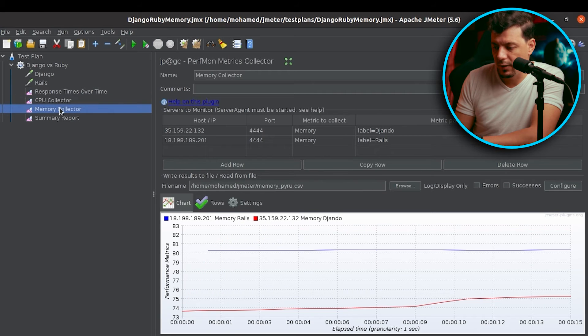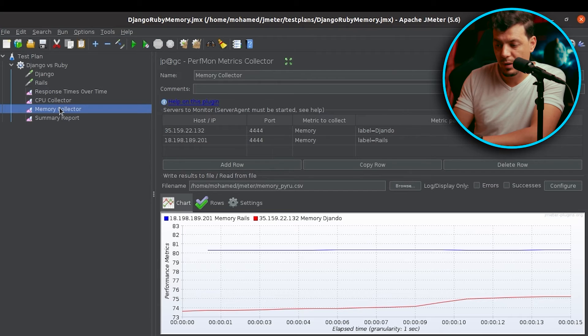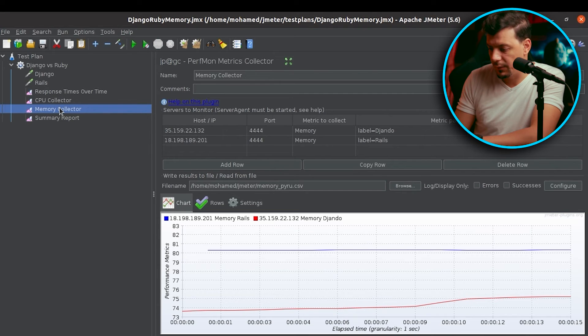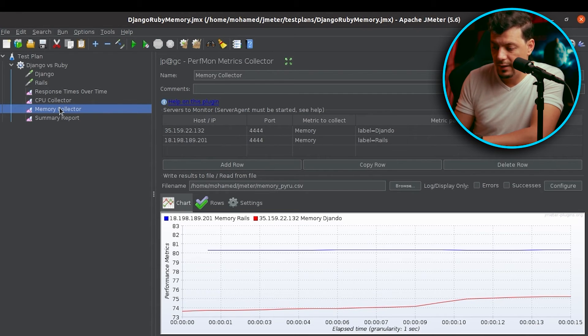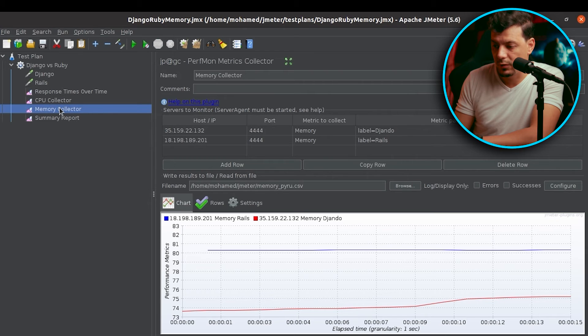Now let's navigate to the memory collector. Ruby is the blue and Django is the red. Django is handling memory better — it's using around 74% of memory, whereby Ruby on Rails is using 80% of the memory.